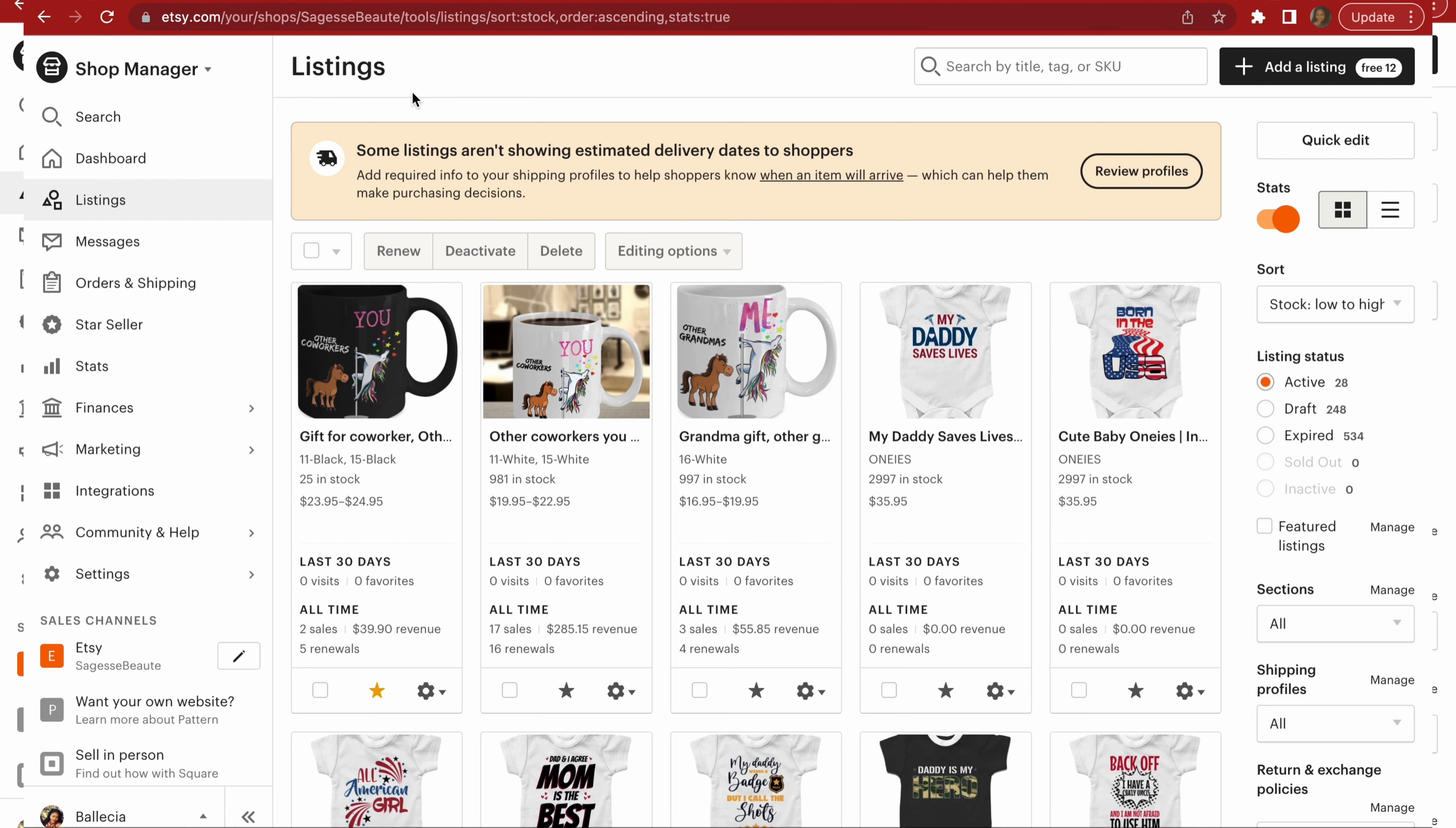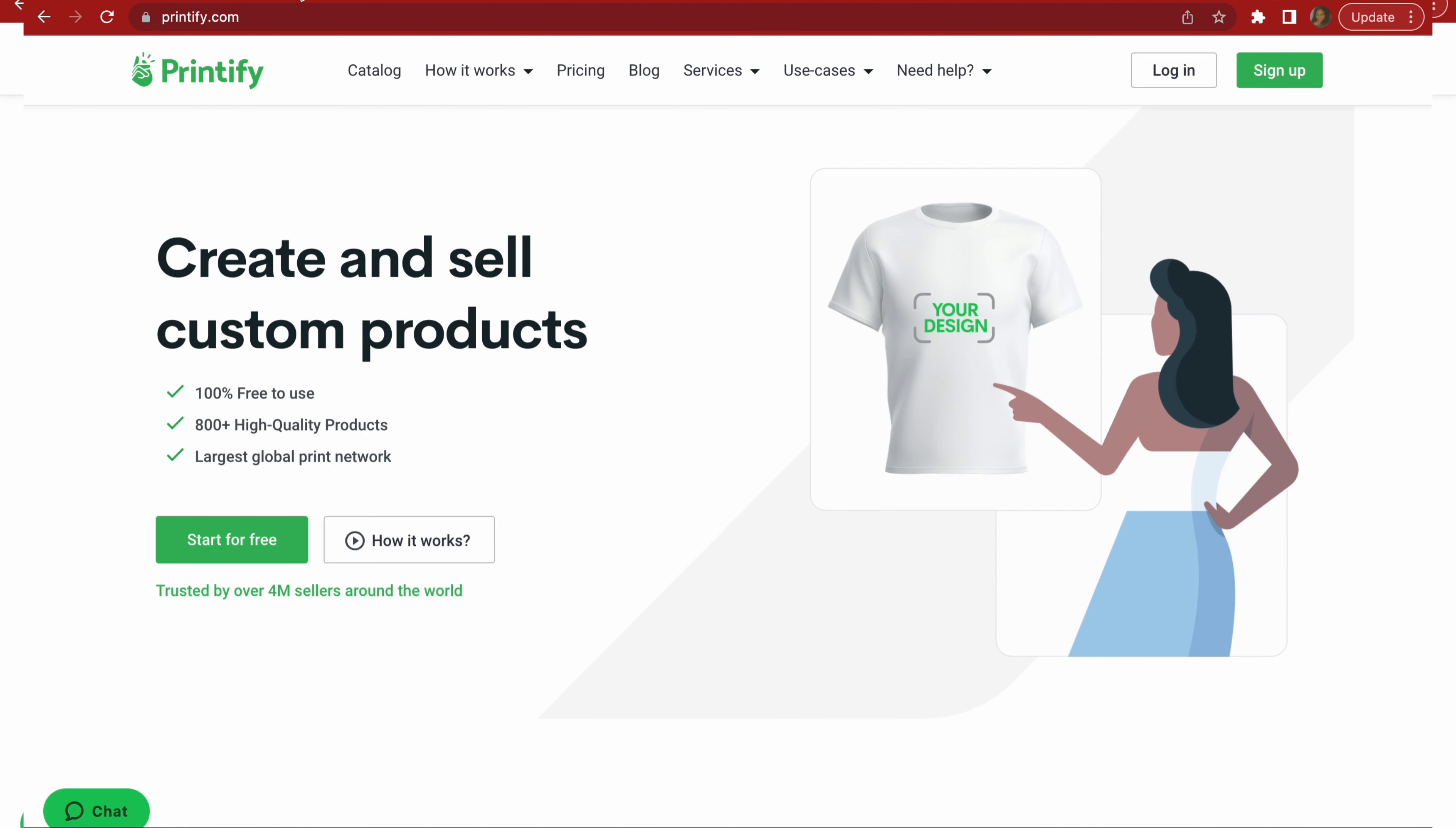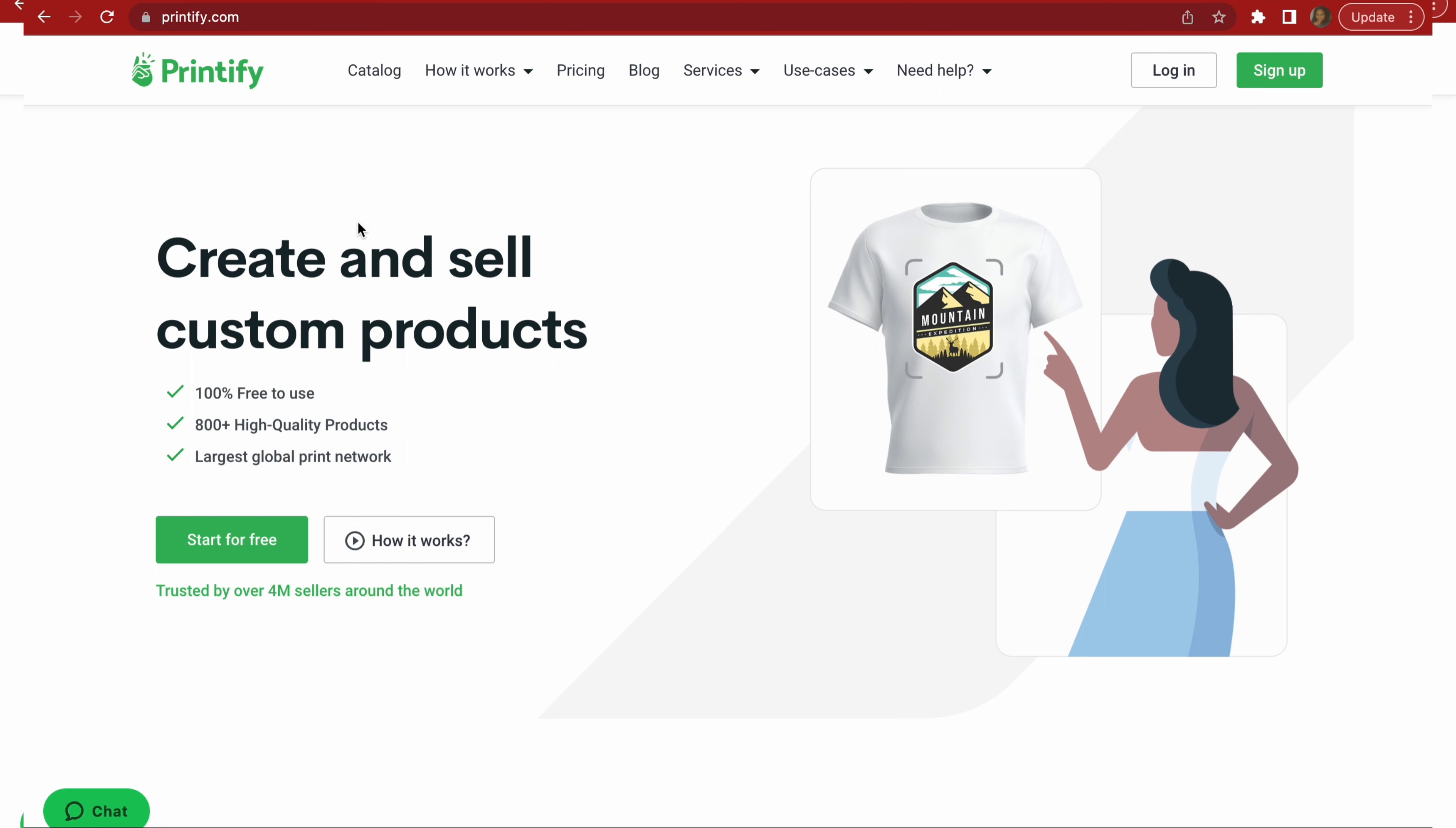So the first thing I want to show, well of course you're going to need to set up your Etsy shop. If you want me to create a separate video giving you a walkthrough tutorial on how to create your Etsy store, let me know in the comment section below.